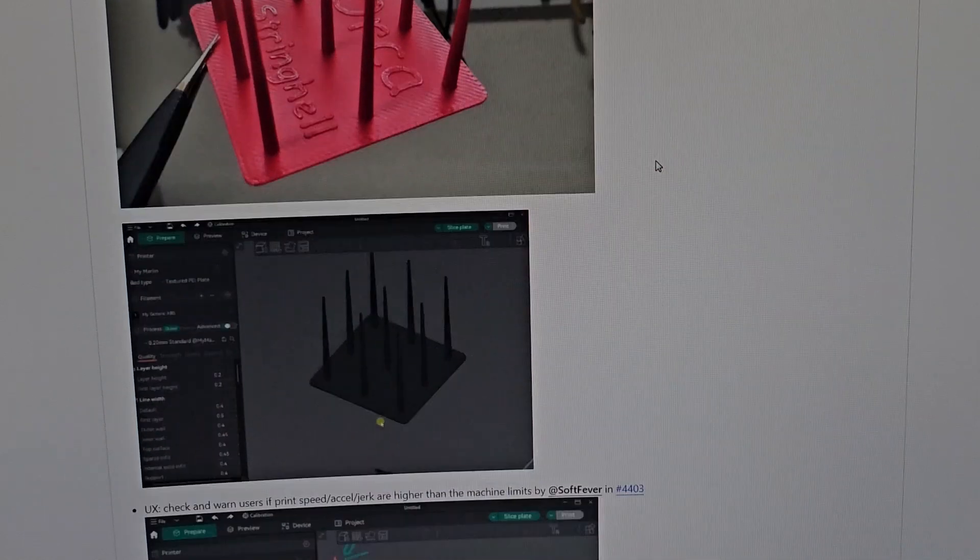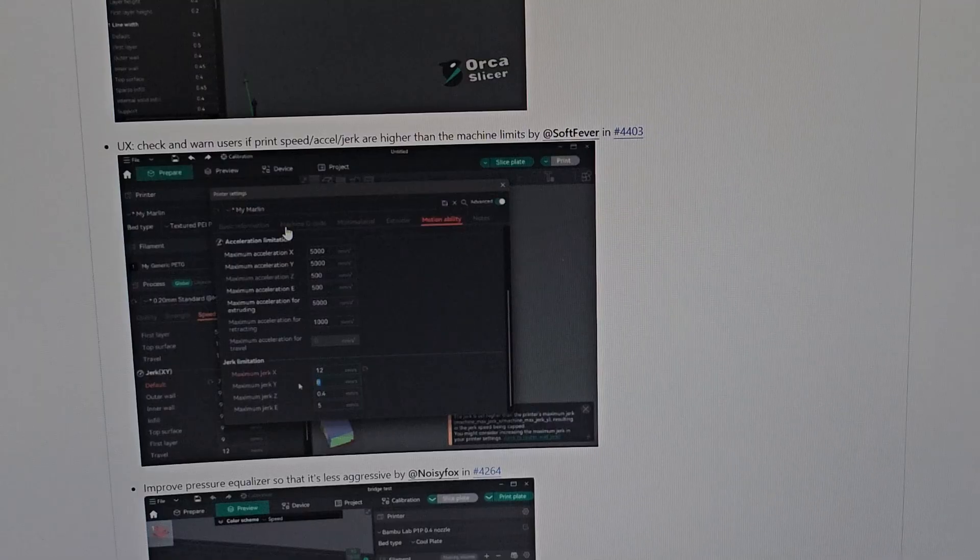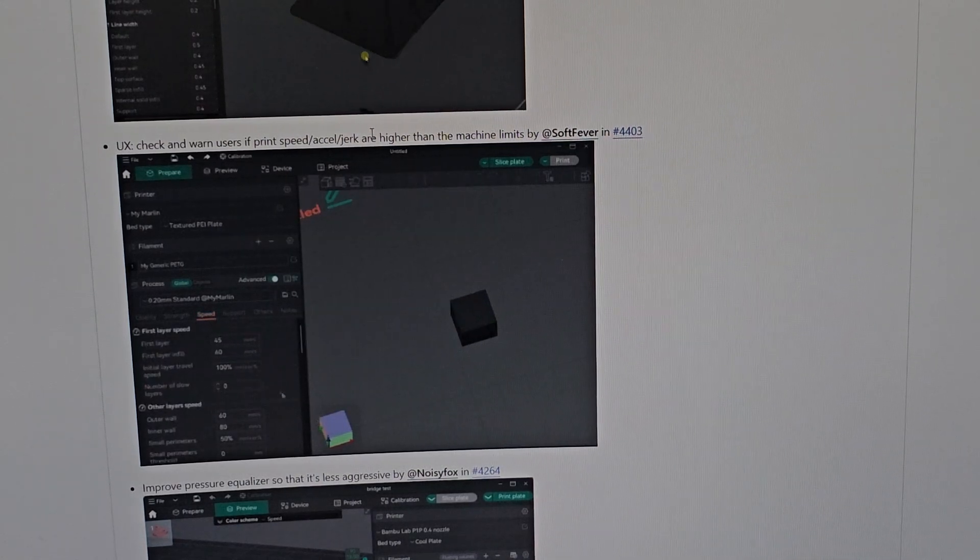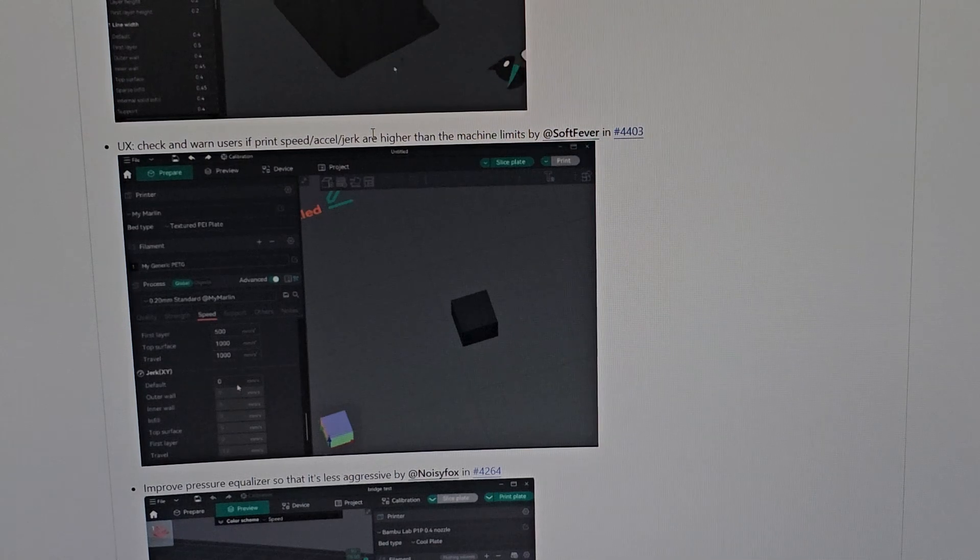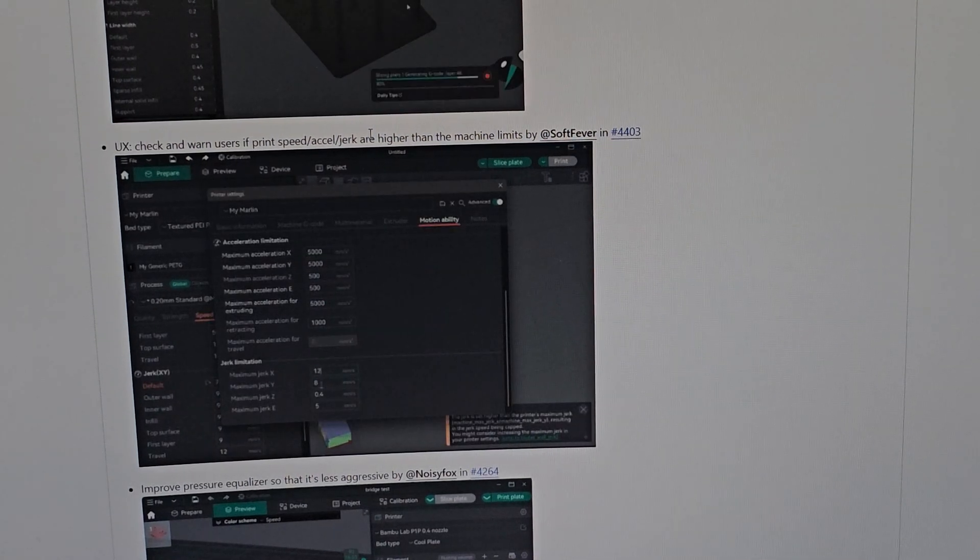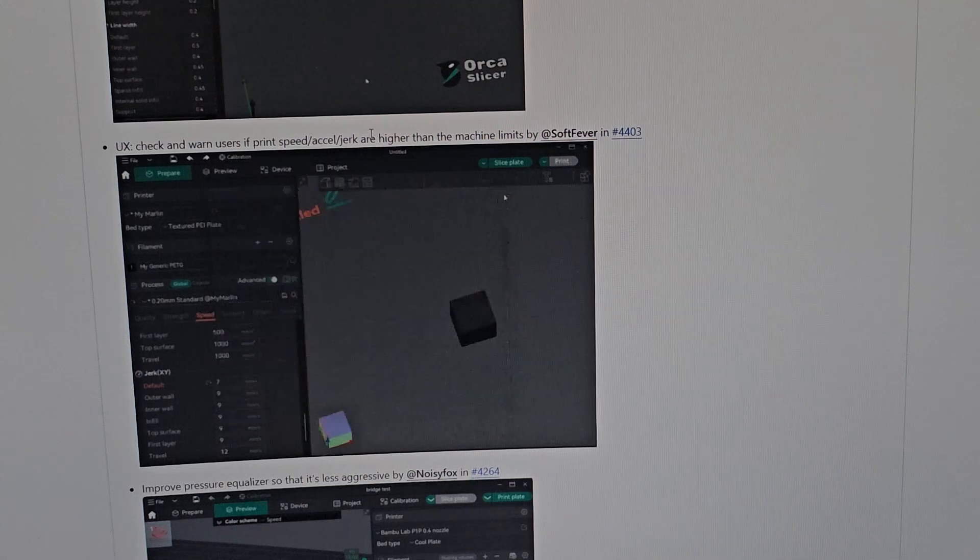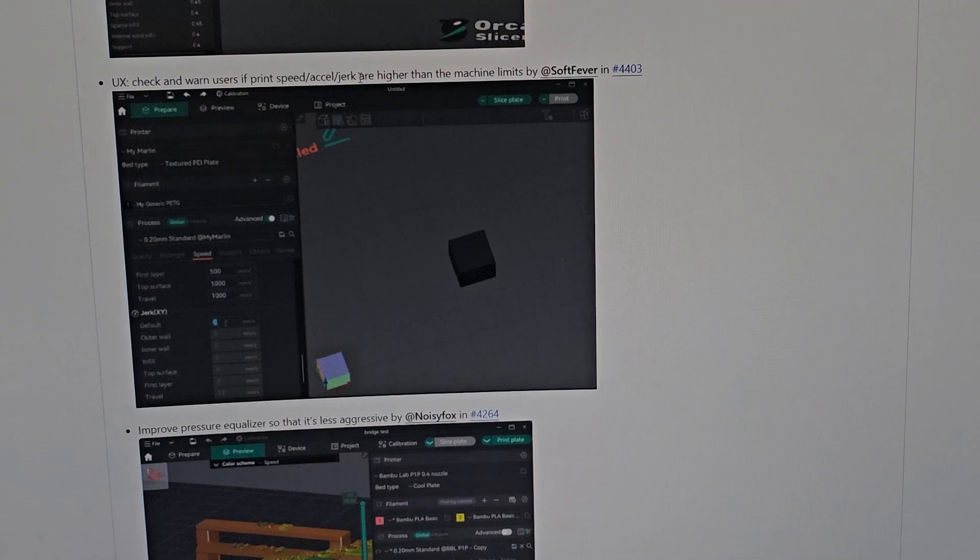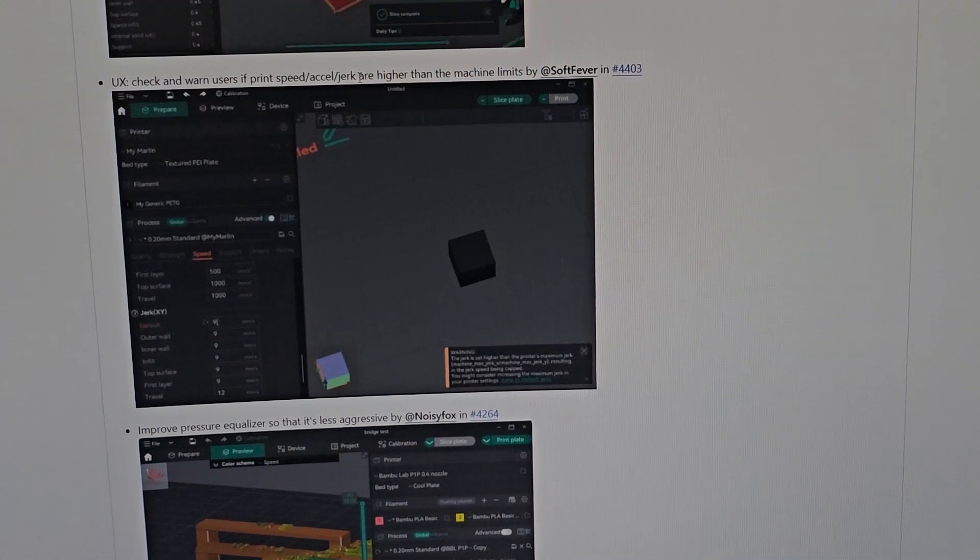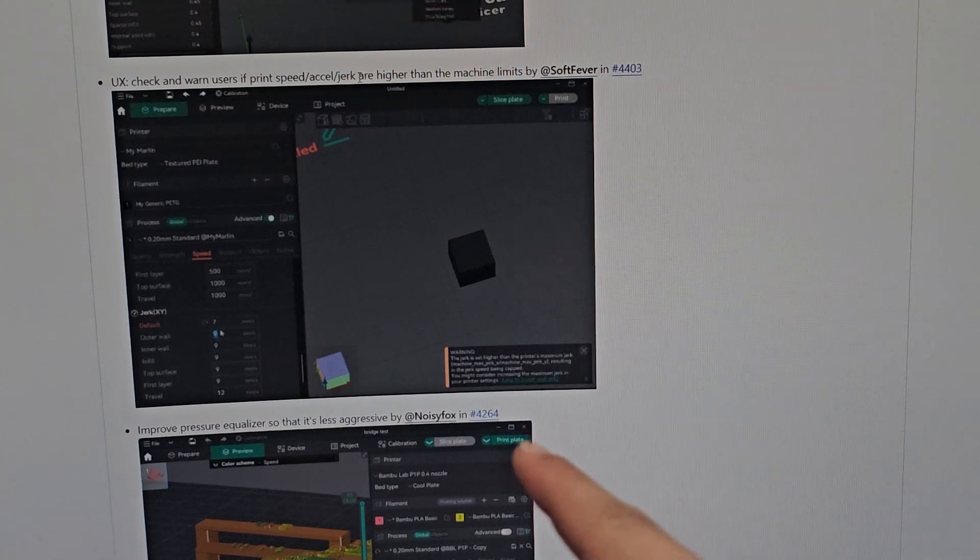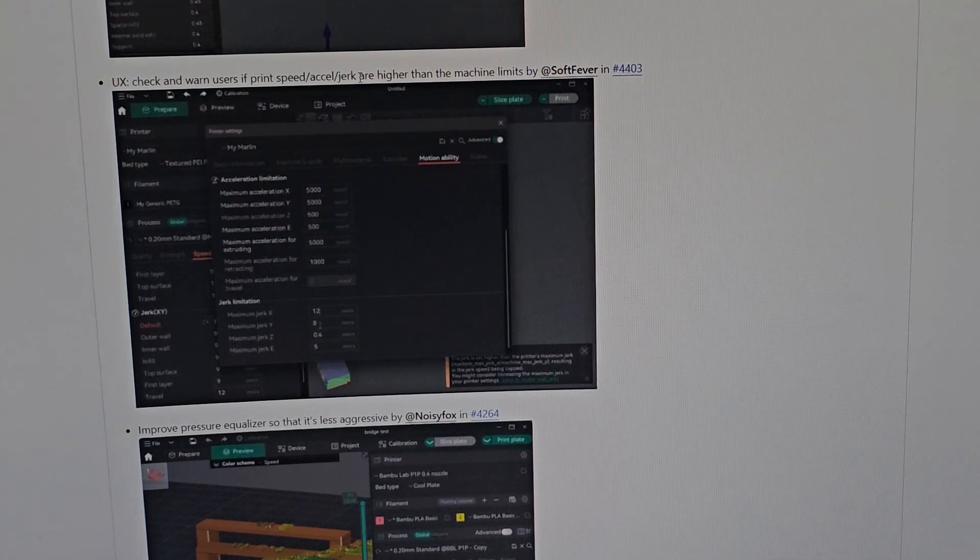They now check and warn users if print speed exceeds jerk or is higher than the machine limits. Now I cannot put my printers over what they say it's for, so I cannot print at 1000 millimeters per second anymore - I'm just kidding. It's good they have this because sometimes you might set it over what your printer can do, and if it doesn't give you an error and you don't check, you might ruin your printer's life.